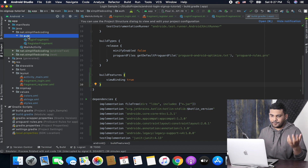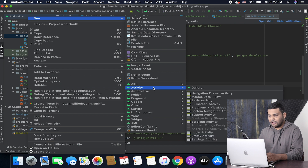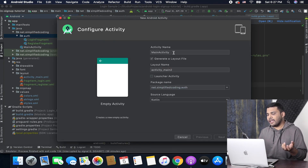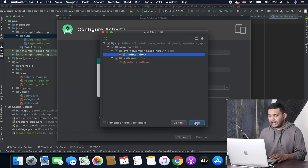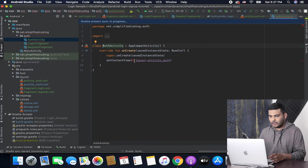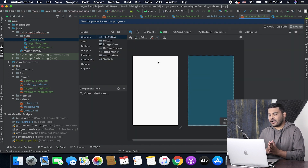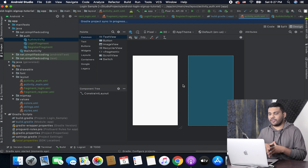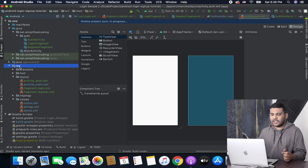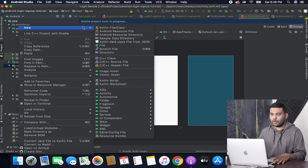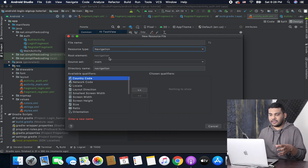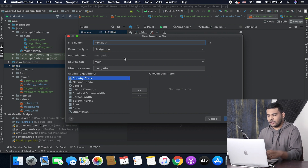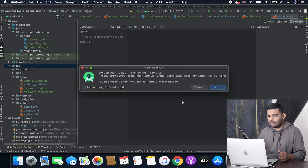I will create the activity inside the auth package as an empty activity. I will name this activity AuthActivity, or you can name it whatever you want. Inside auth activity I will create a nav host fragment, but first I will define the navigation graph. To do this, right-click on the res folder, go to New Android Resource File, select the resource type as Navigation, and name the file nav_auth, or whatever you want. Now I have my navigation graph.